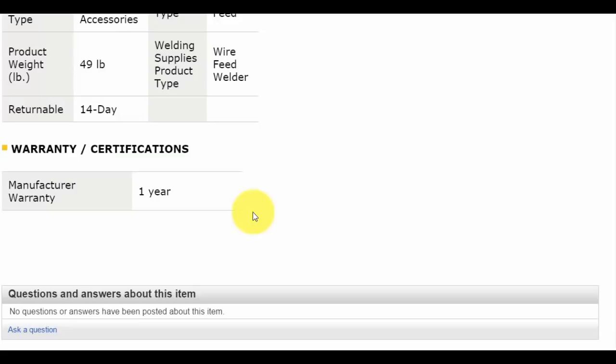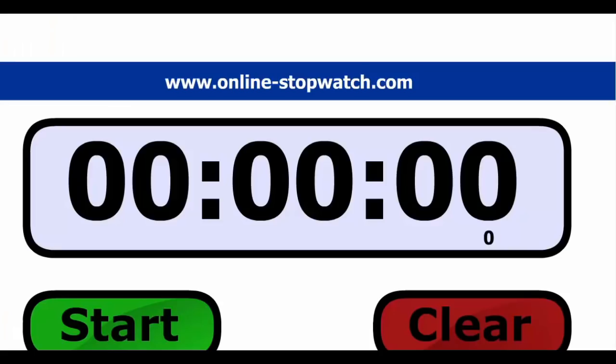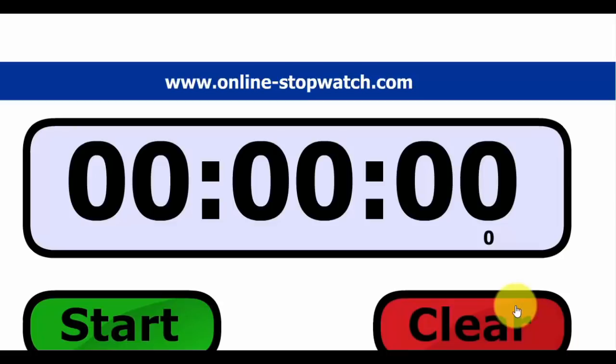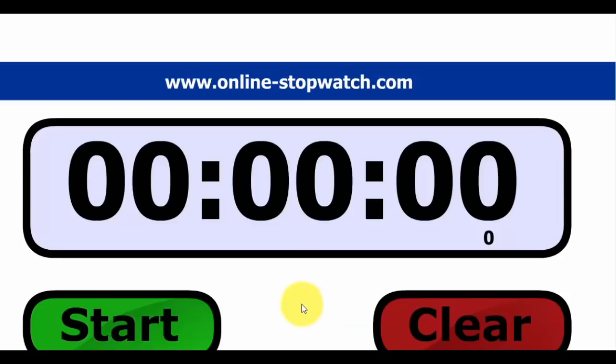Once you create this listing, it's in your store until you remove it. You don't have to do it all over again after someone buys it. It's there for good until you remove it. I'll show you how quickly you can do a listing. I'm going to plow through it without talking much. We're going to start the timer now.